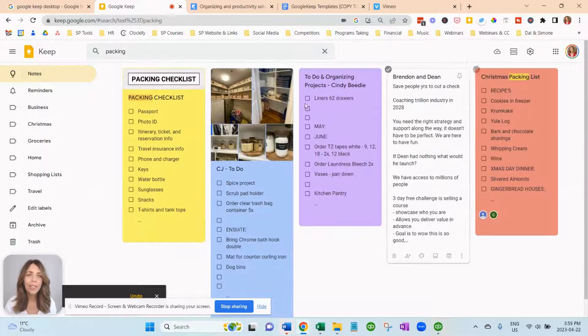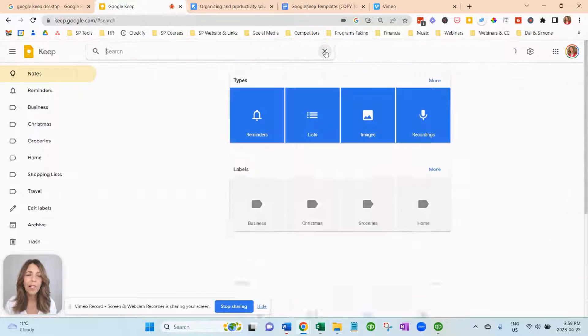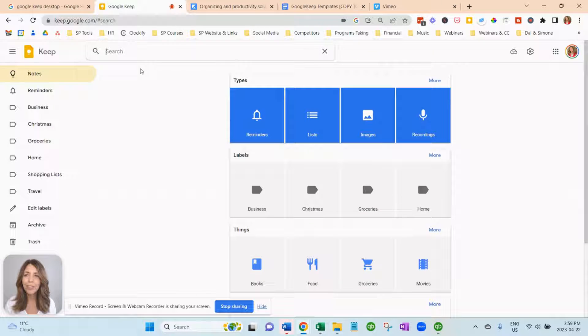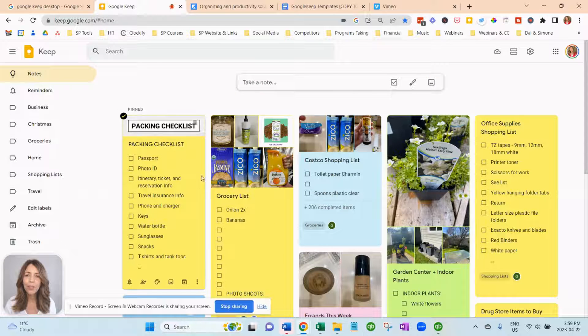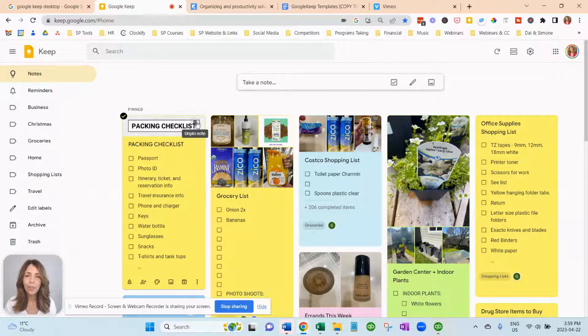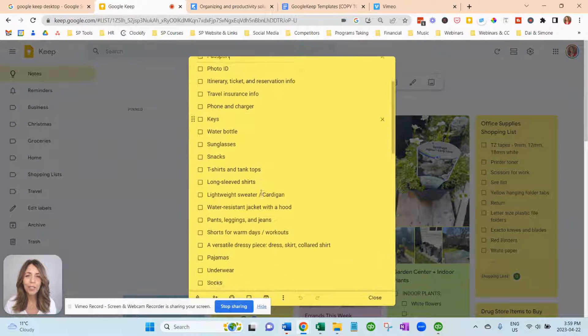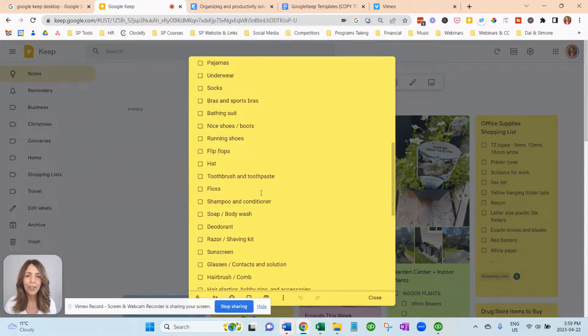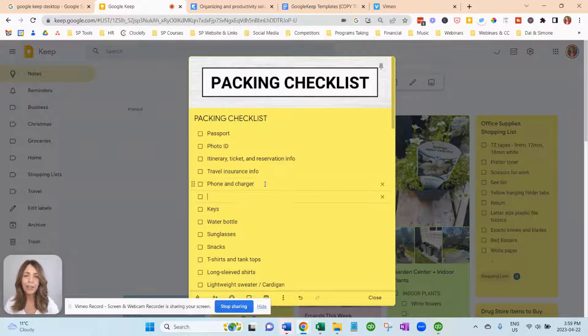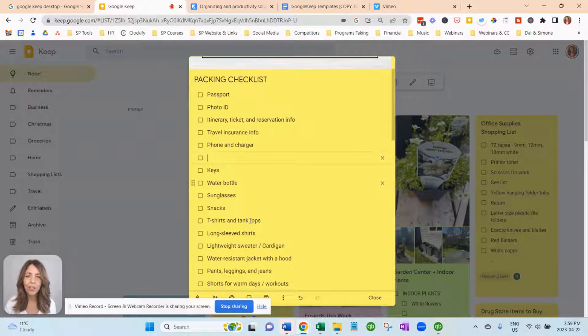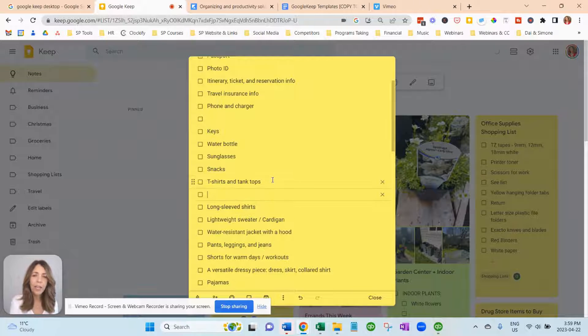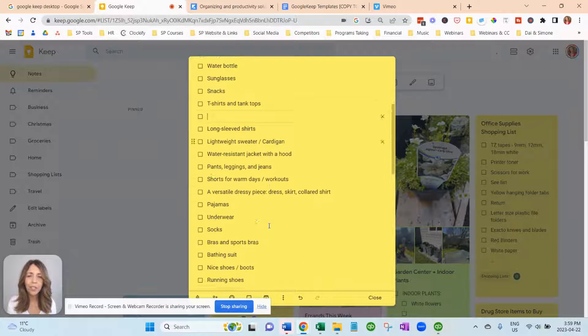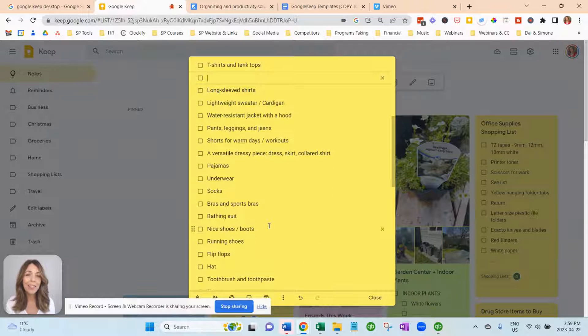So you can see that I have other packing checklists. Now if you just go back to your notes, there it is. I've pinned it to the top. And when you want to add something to it, you can just come in here and add. If you want to add another, like an extra section, just hit the enter key. And you could create sections if you want. But super simple and easy.